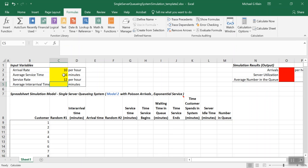For this model, we're also going to need the average inter-arrival time, or the time between arrivals. Because we're looking at this for each customer, we need to understand what the time between arrivals is. To have a Poisson number of arrivals with rate lambda, it's equivalent to having inter-arrival times that are exponentially distributed with a mean of 1 over lambda. So modeling exponentially distributed inter-arrival times is the same as modeling the Poisson number of arrivals.